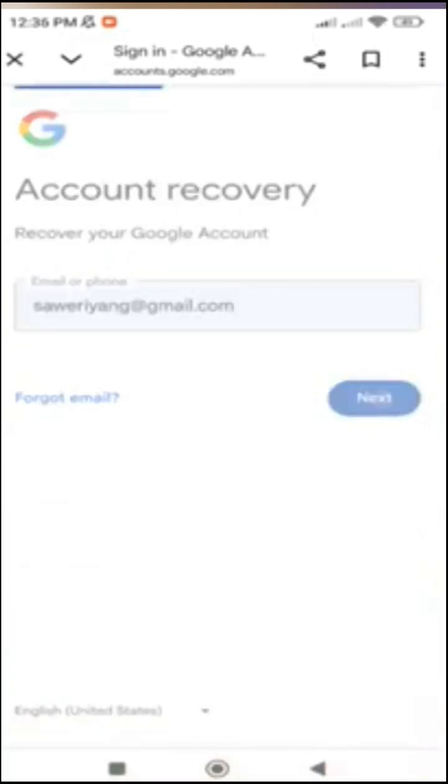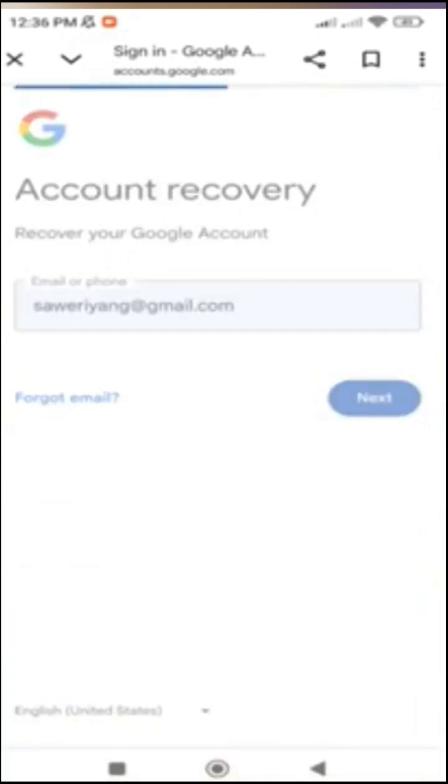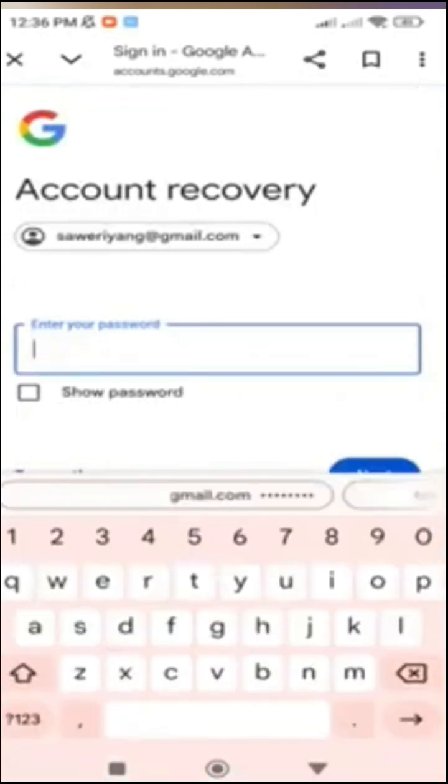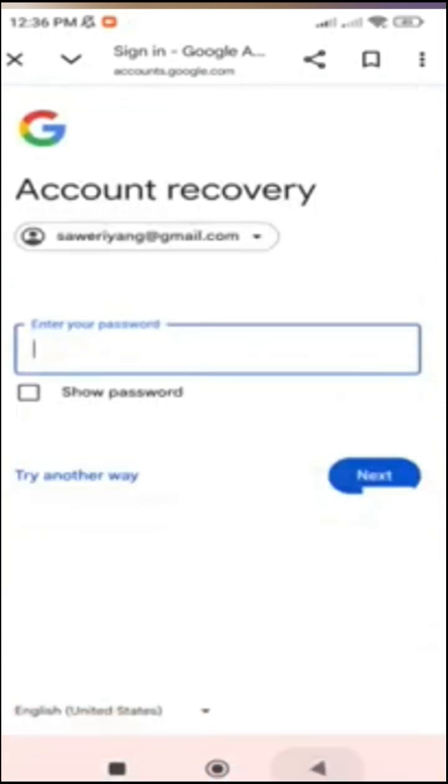Then, tap next. Since I forgot the password, I choose 'try another way.'